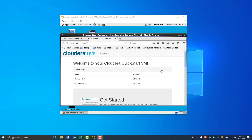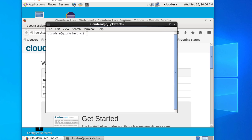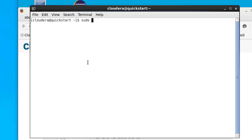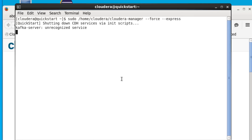Once the Cloudera virtual machine starts up, the first thing you need to do is click at the top where the terminal is. Once the terminal has started up you need to type in some commands. What this does is it restarts Cloudera, and you only need to do this once. It takes a few minutes to restart.